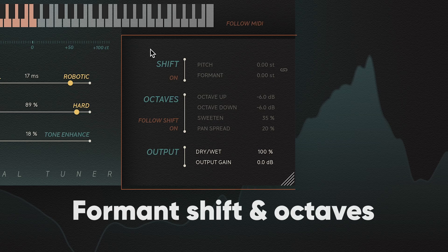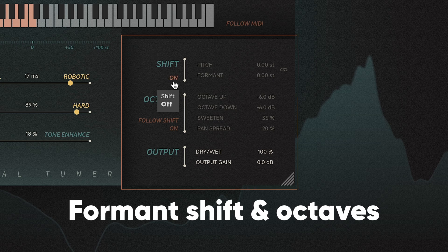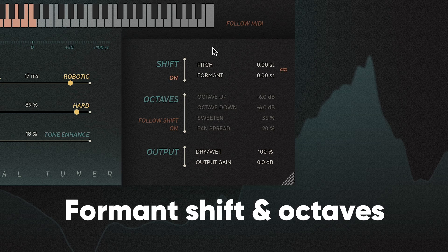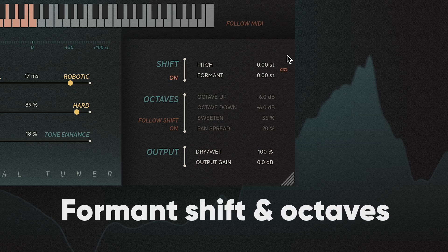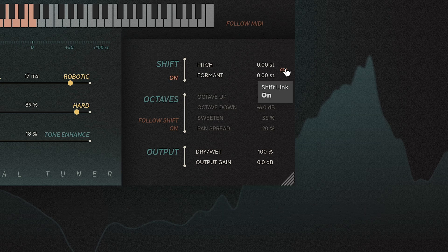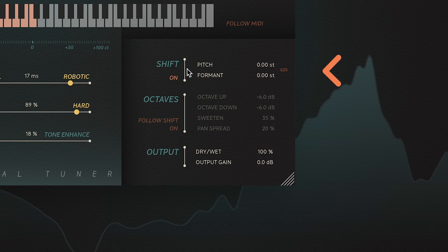Now, let's check out the right panel, because this is where you can really get creative. In the shift section, you have formant and pitch shifter controls, perfect for vocal shouts or similar effects.